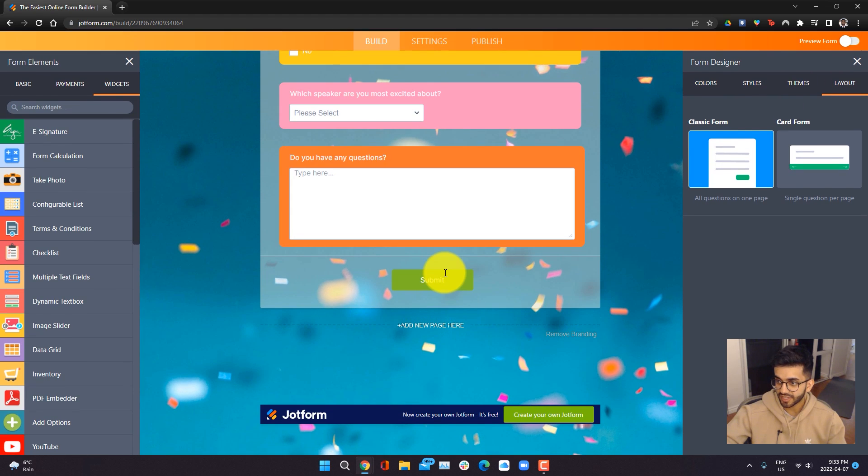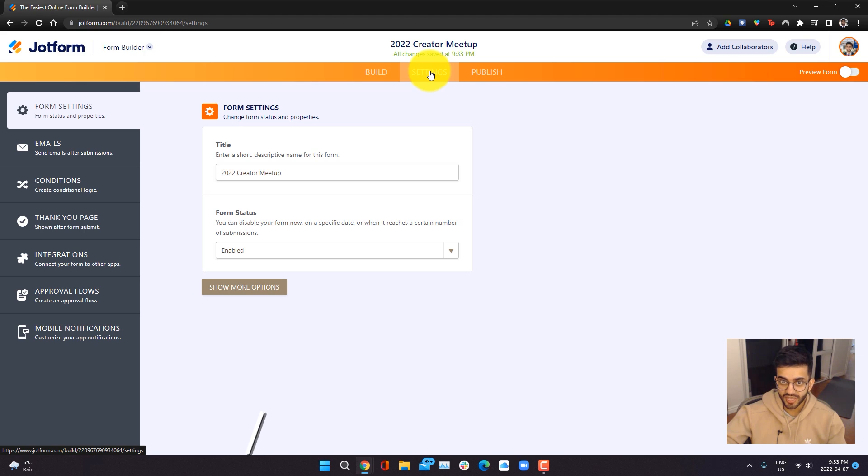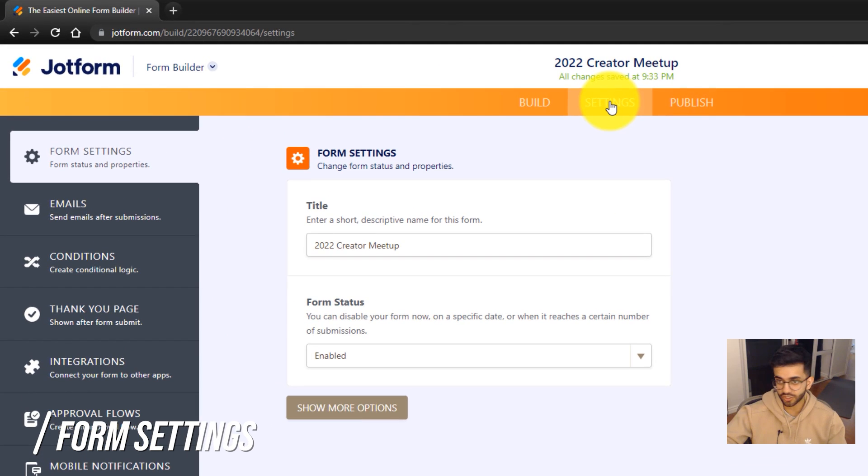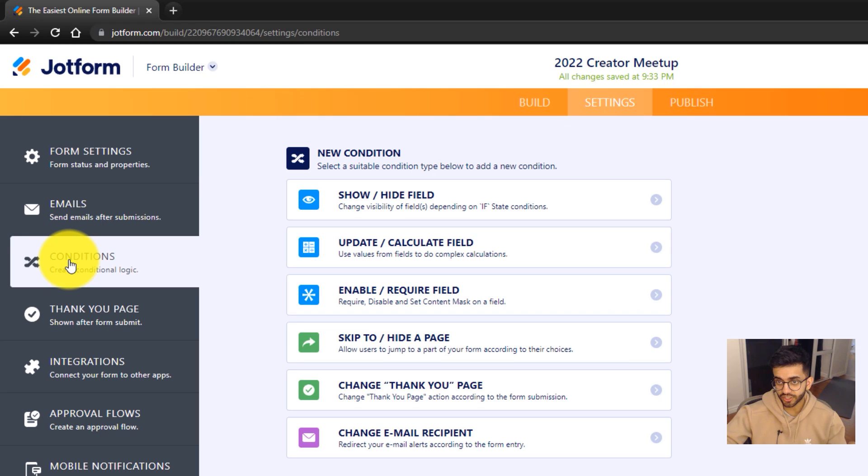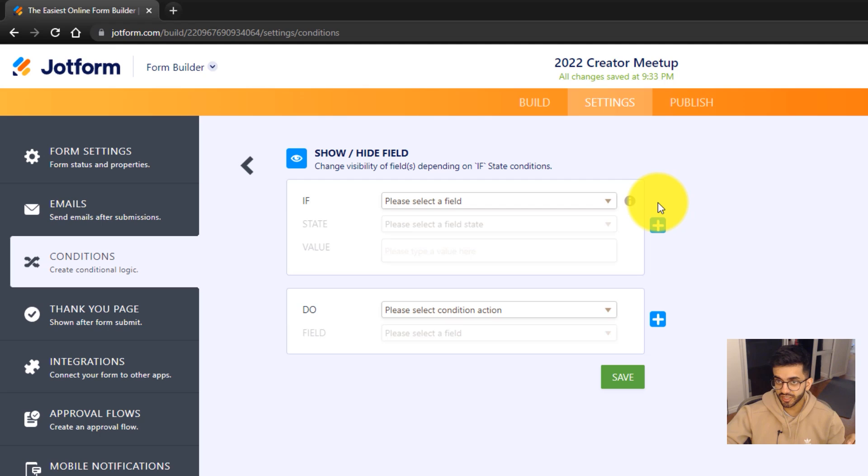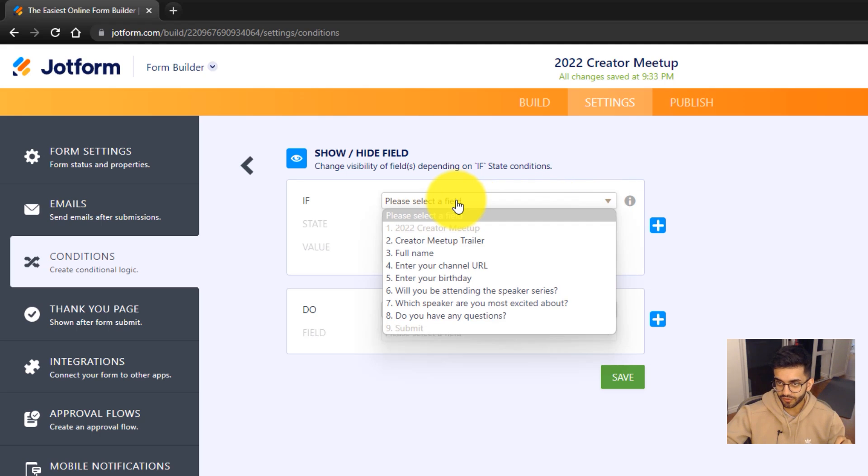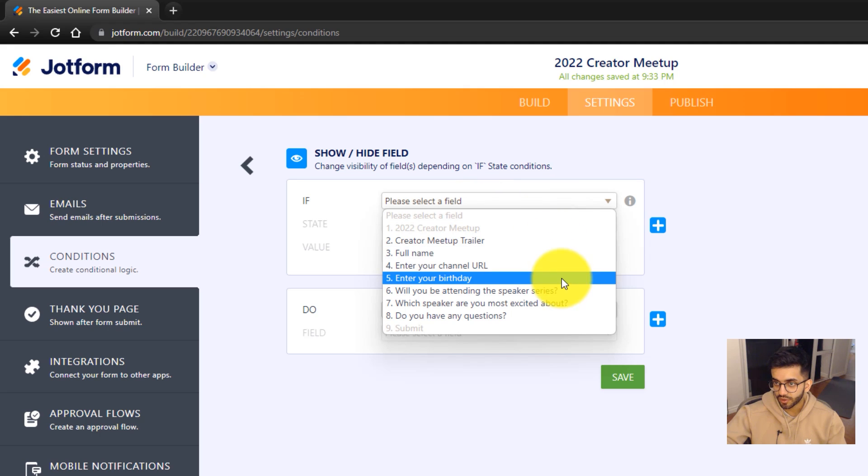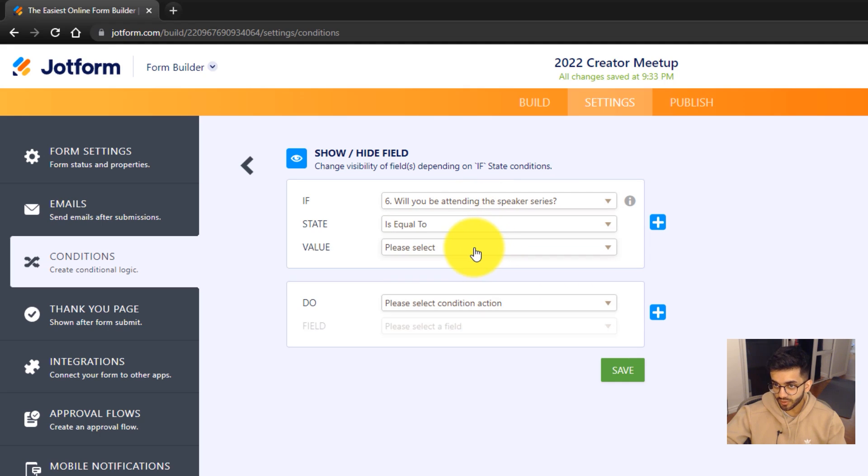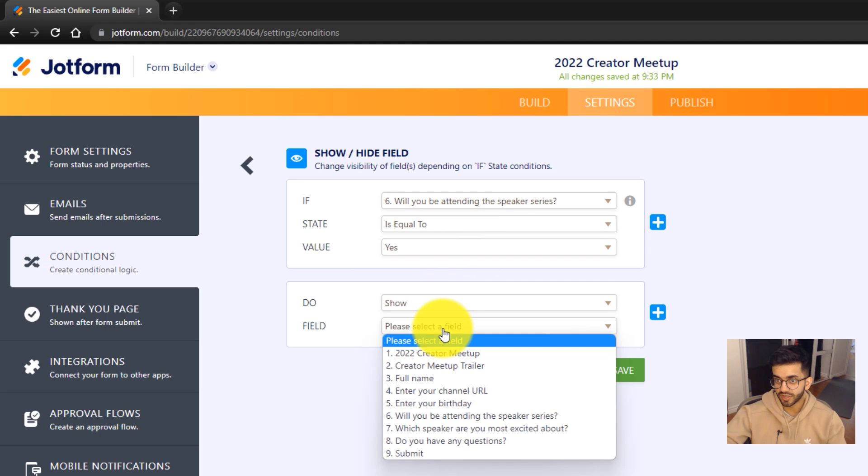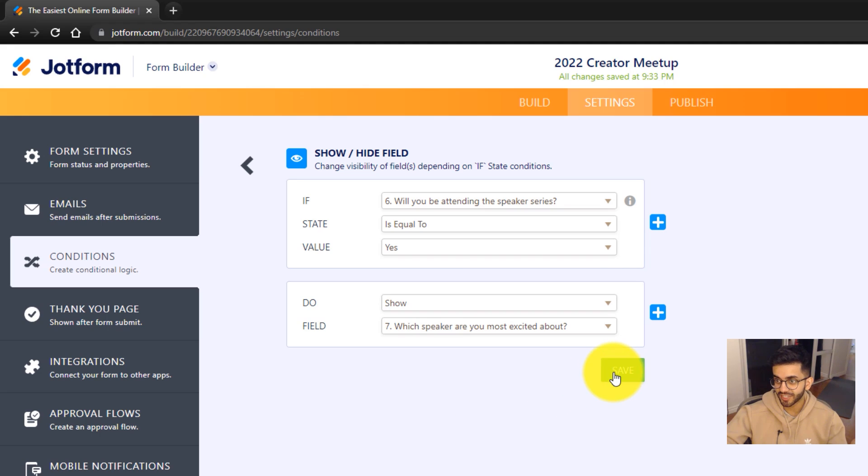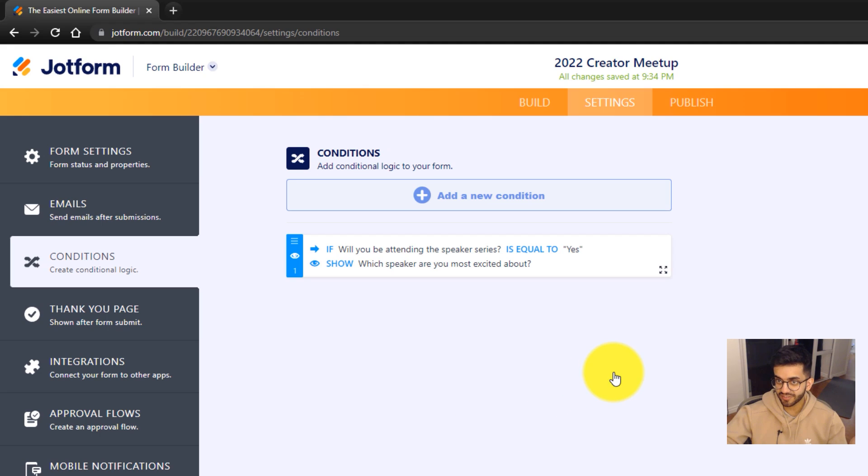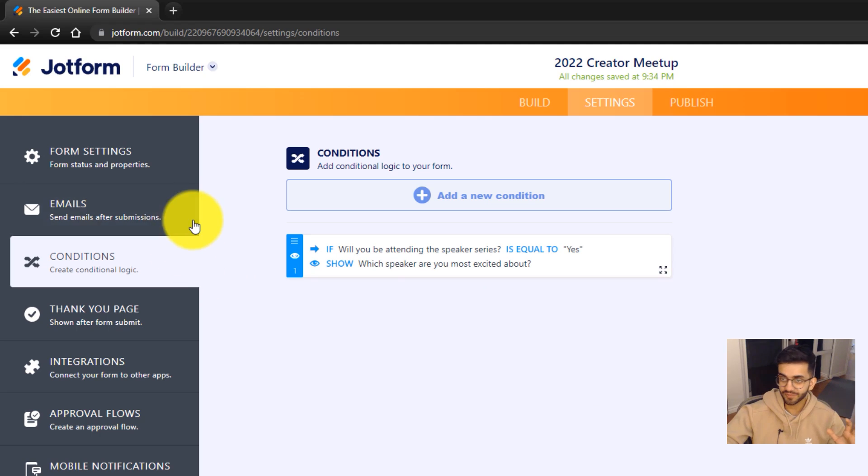Once this looks good, we're going to go ahead and go into the settings tab. Here we're going to add some conditional logic. To add conditional logic, we just want to go into conditions. Then we're going to go ahead and we're going to go into the show/hide field condition. Basically what we want to do is program it so that people can only choose their favorite speaker if they're going to the speaker event. So for example, if will you be attending the speaker series is equal to yes, do show which speaker are you most excited about? I click save and that condition is added. No coding required. It's as easy as that.